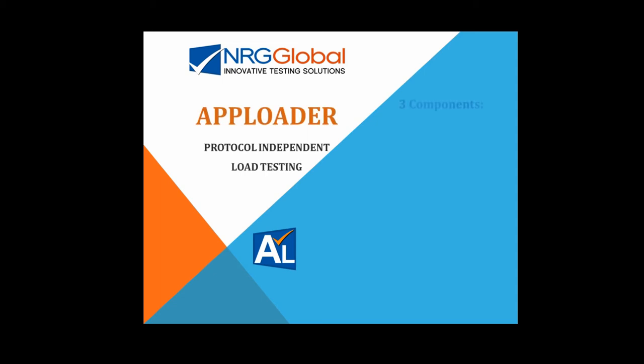The AppLoader Suite consists of three components: the controller, injector, and scenario builder.